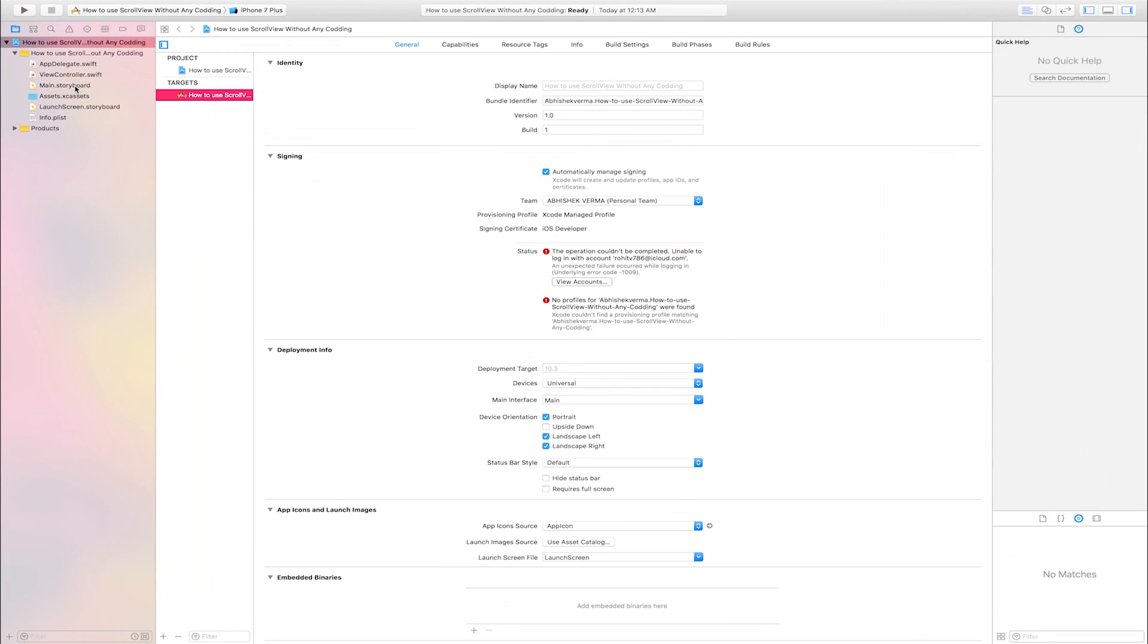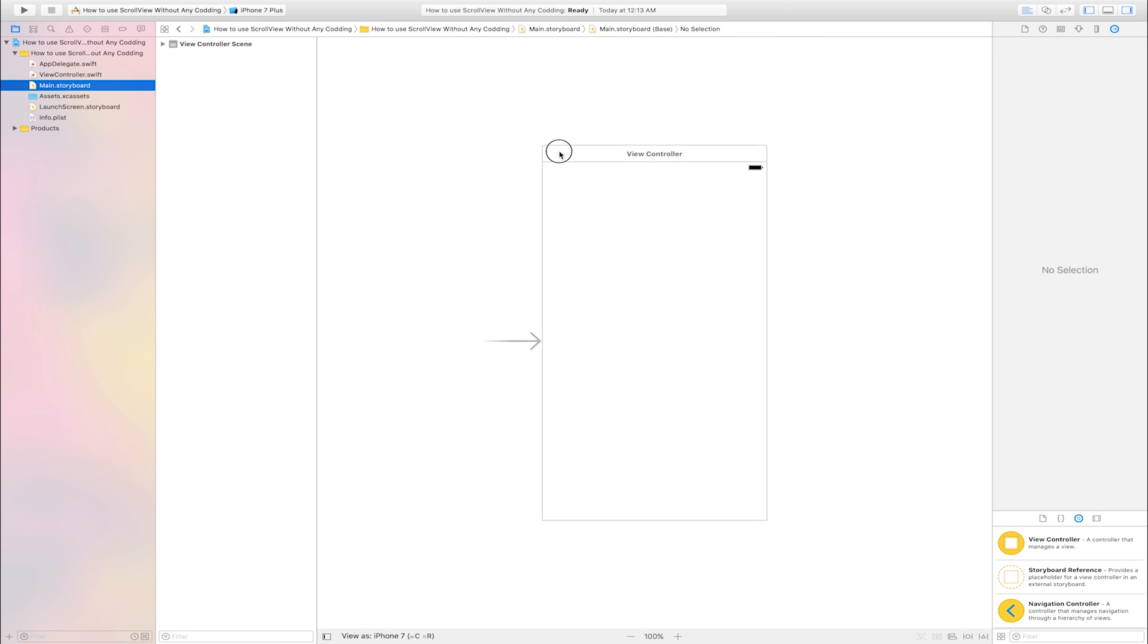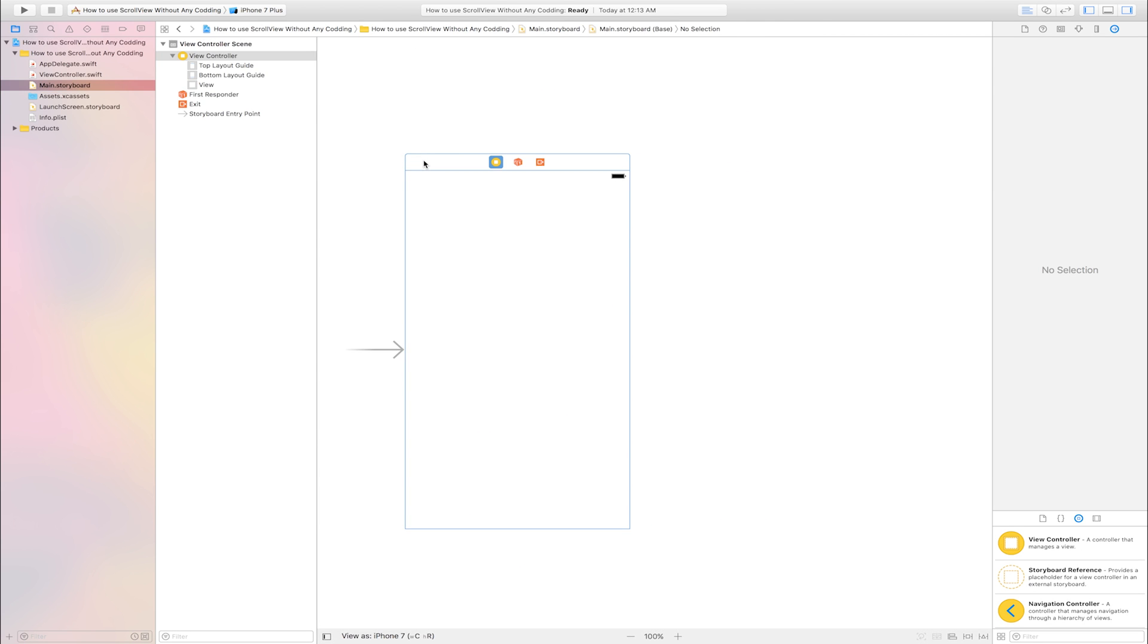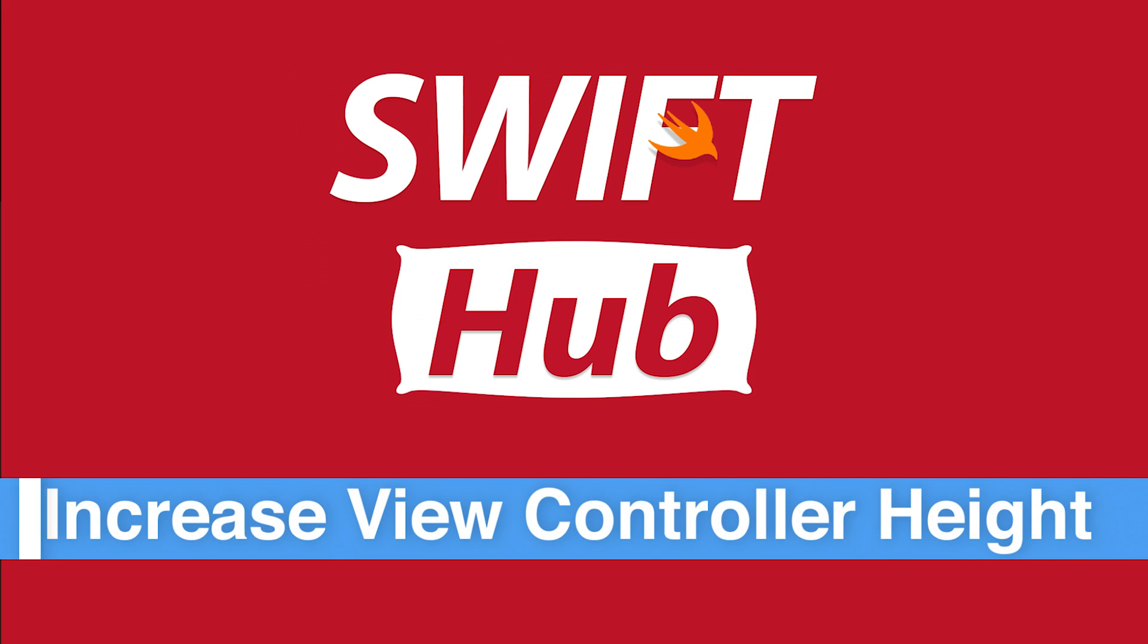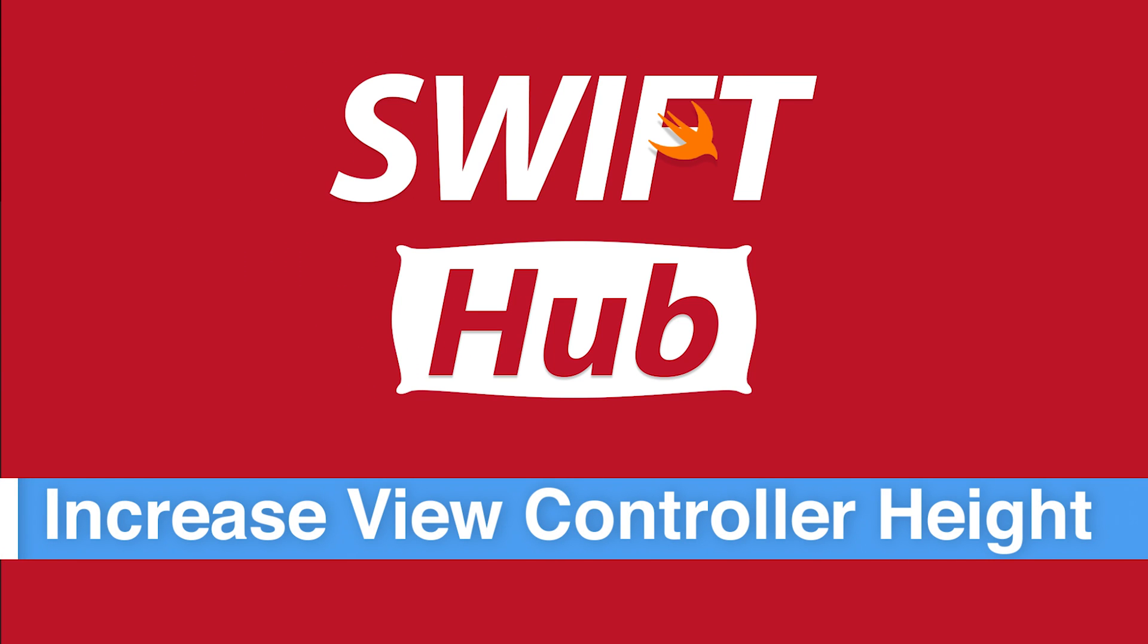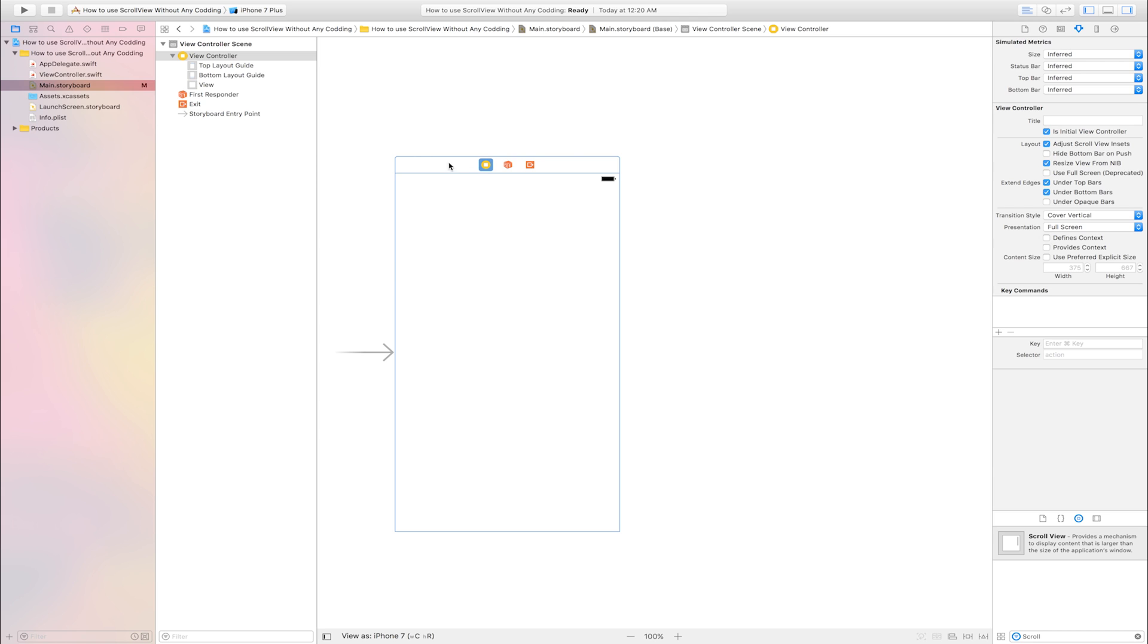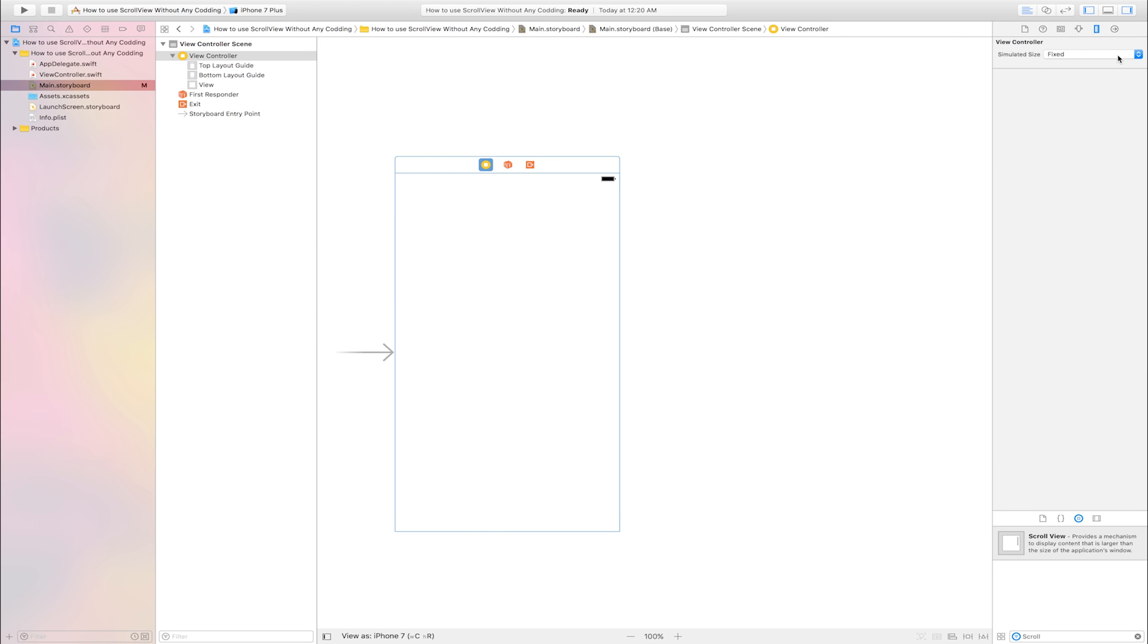Go to main storyboard. This is view controller. Increase view controller height. Select view controller, go to size inspector, this is size inspector, select here and select freeform.